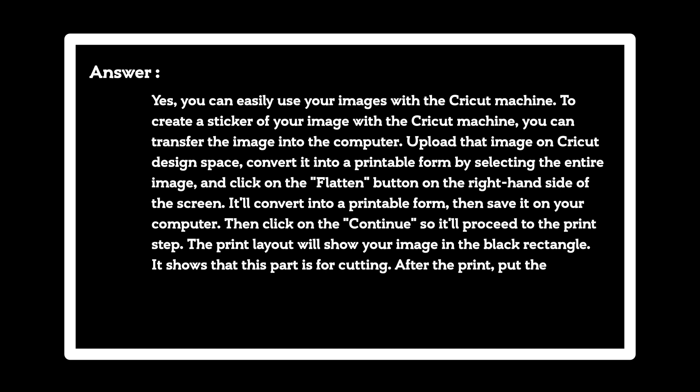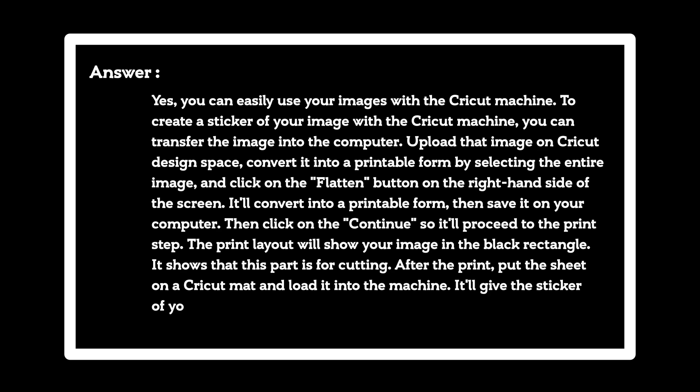After the print, put the sheet on the Cricut mat and load it into the machine. It'll give the sticker of your image.